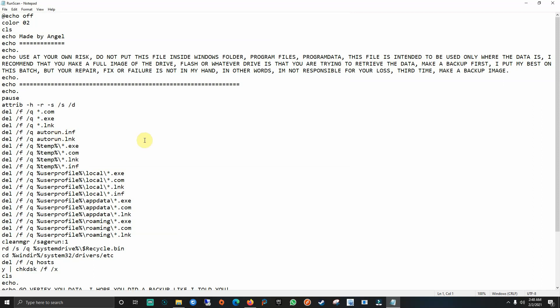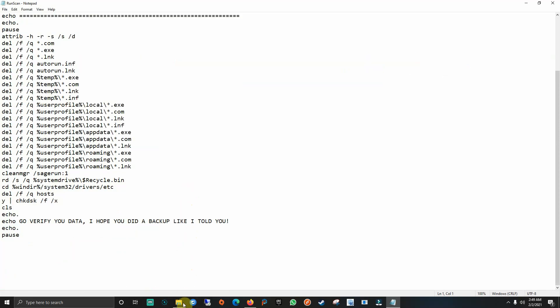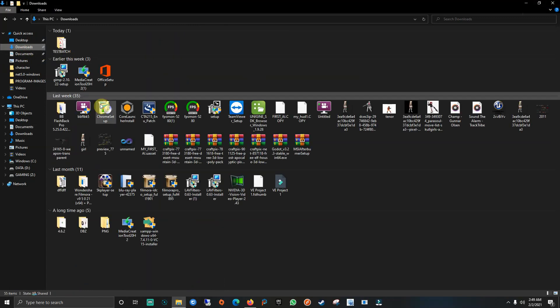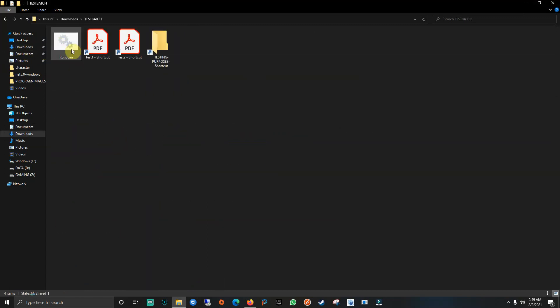So just save it on the source folder or drive where the files are. Do not put the batch file on the Windows folder, please. Do not put it on the C drive on the root. Do not put it on Program Files. I mean, if your files are in My Documents, put it inside My Documents. If your files are in My Pictures, put it inside My Pictures. Do not put it on any primary folder where Windows has its system files. Don't do that - you're gonna destroy your Windows.